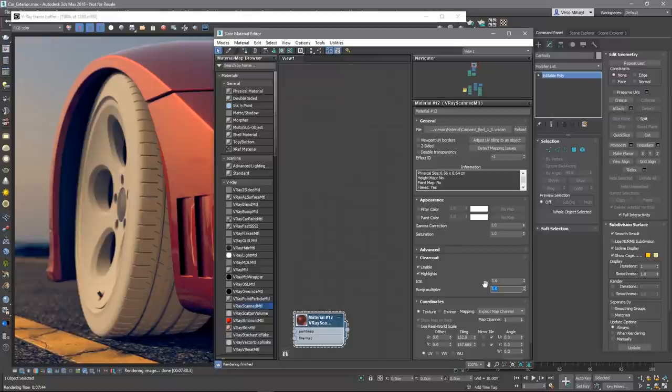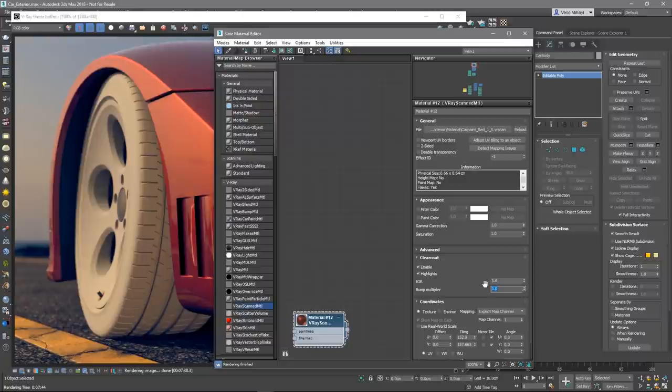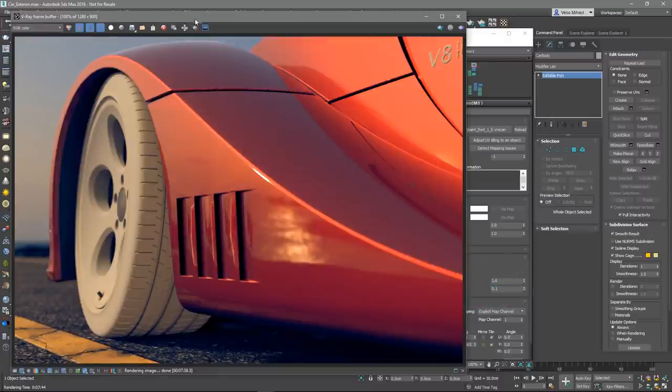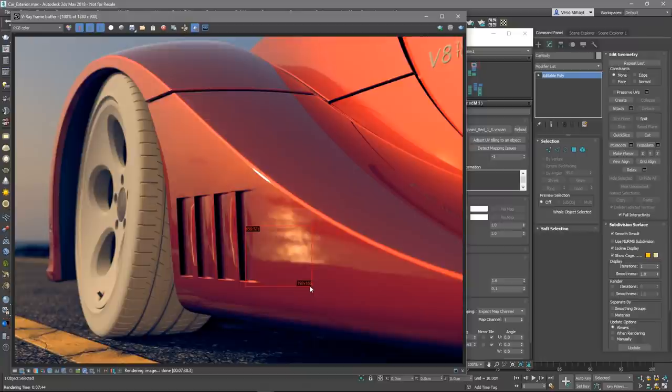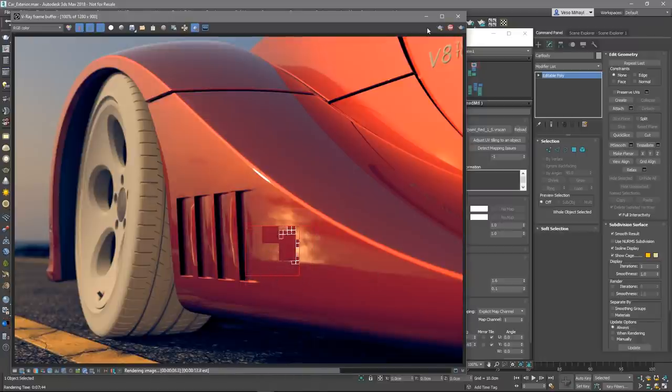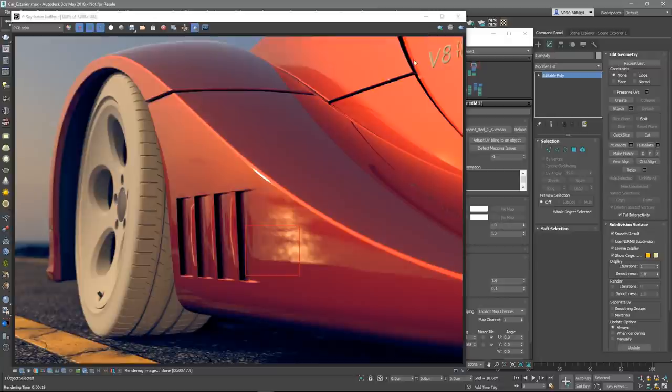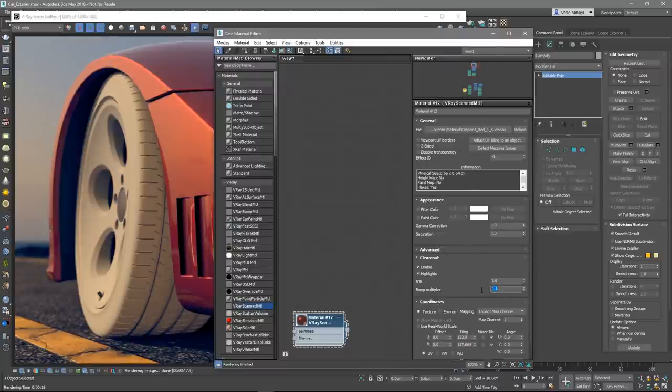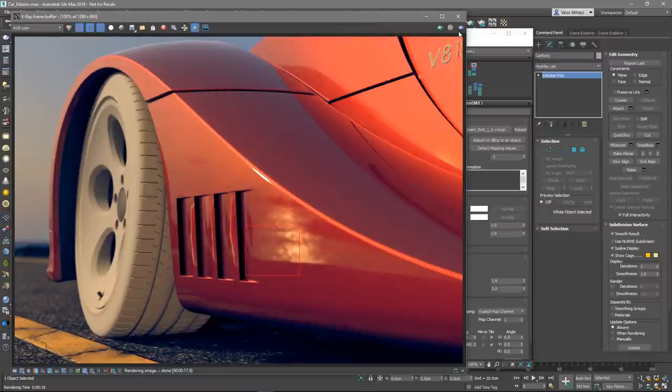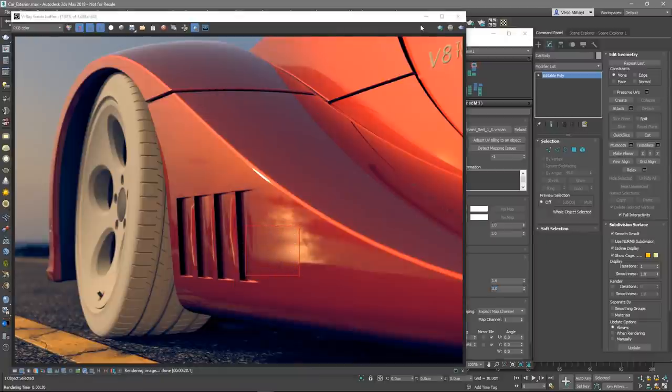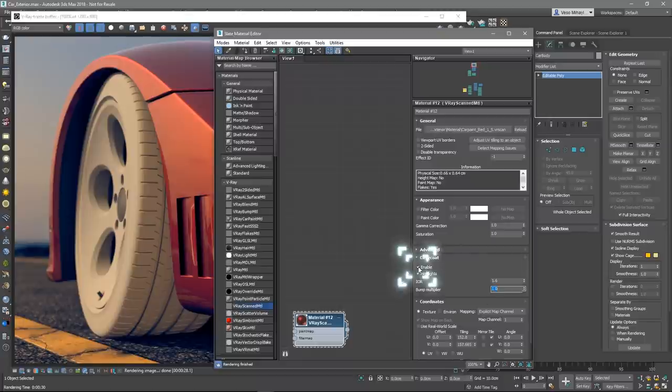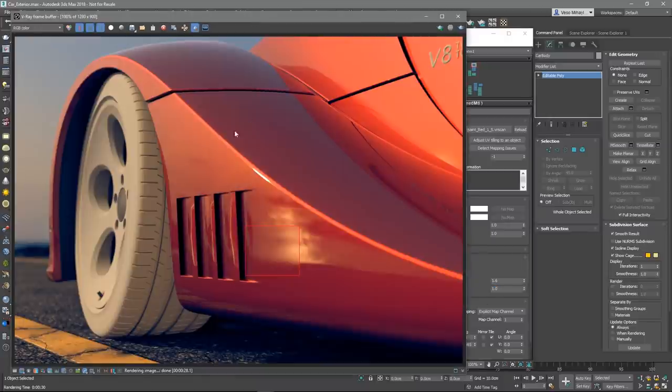Finally, the bump multiplier controls the strength of the coat layer bump. The coat layer has a built-in bump map stored in the VR scans material file. Let's tweak the bump multiplier and re-render a region of the image to see the difference. Tweaking the bump multiplier is most noticeable in the reflections of the material. Also, let's disable the clear coat entirely and re-render the image again.